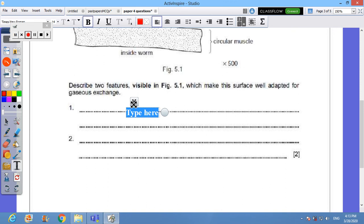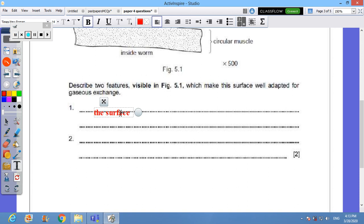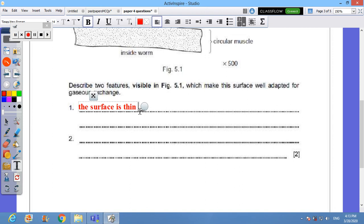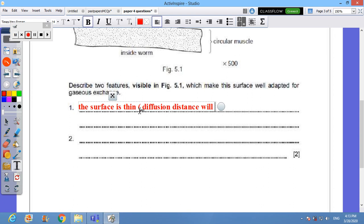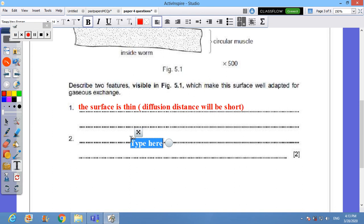The surface or the skin is thin, so what? So diffusion distance will be short. So I can add that diffusion distance will be short. And by the way, this is an important characteristic in all gaseous exchange surfaces. All of them are supposed to be like that.